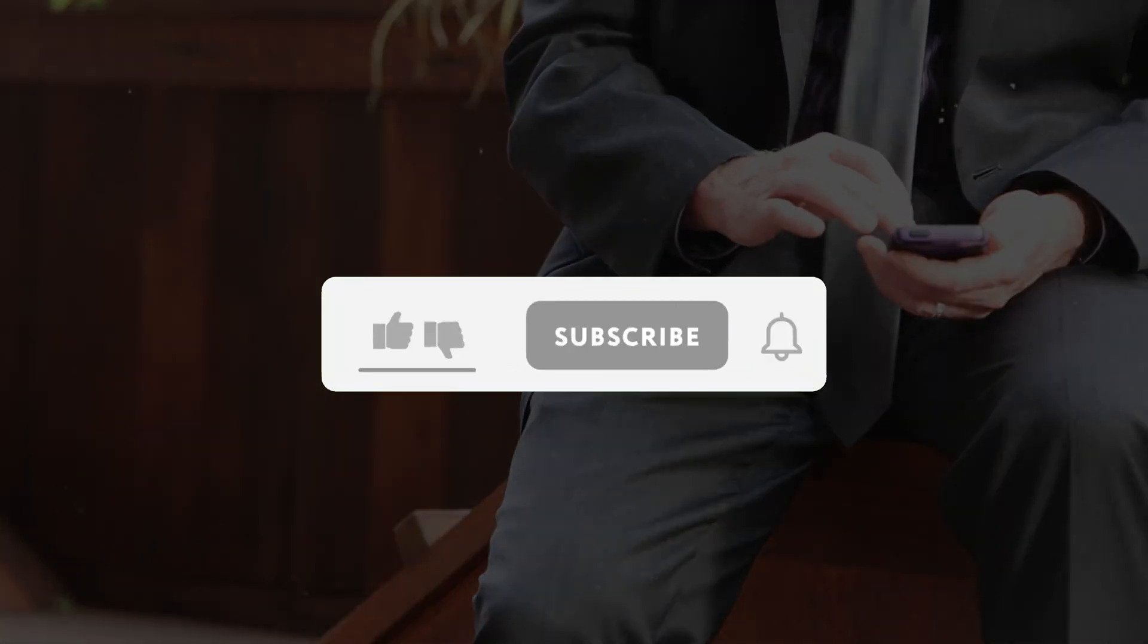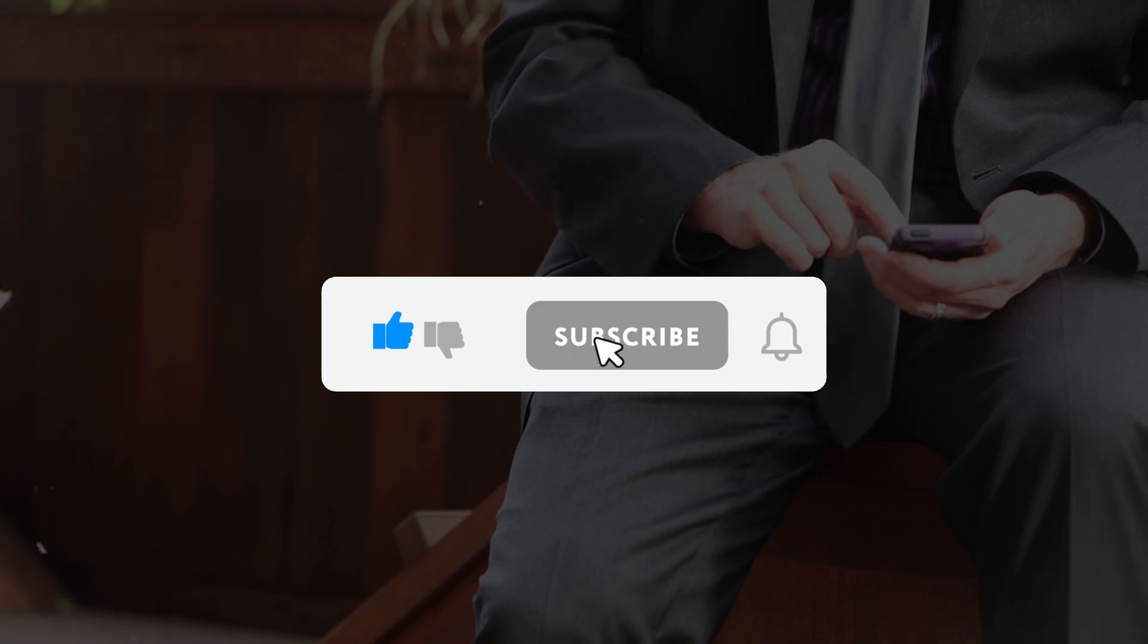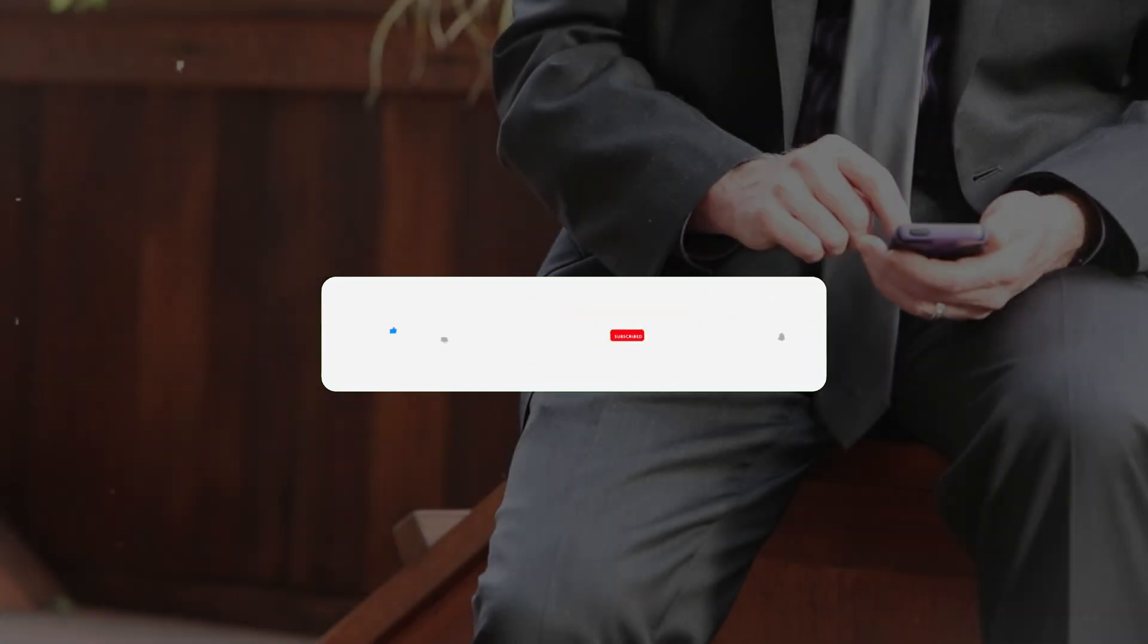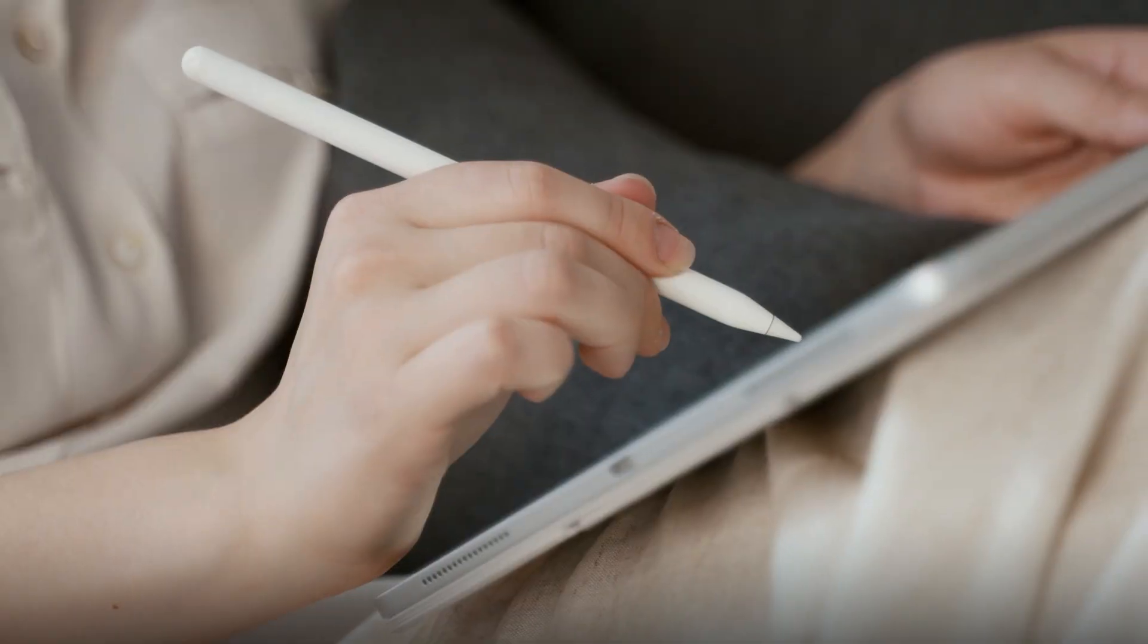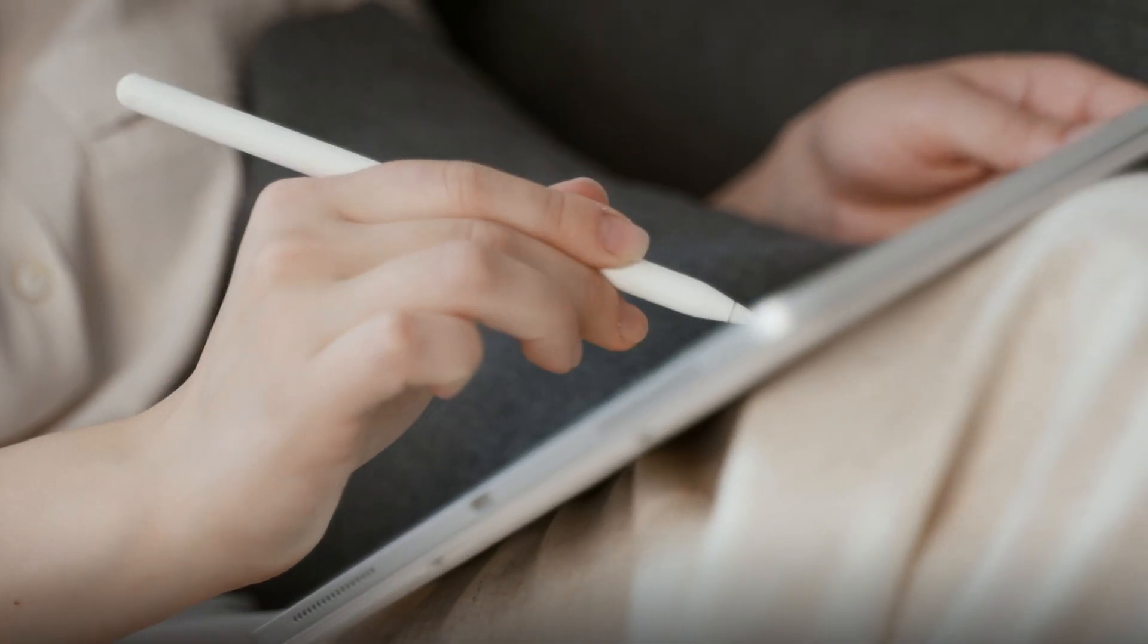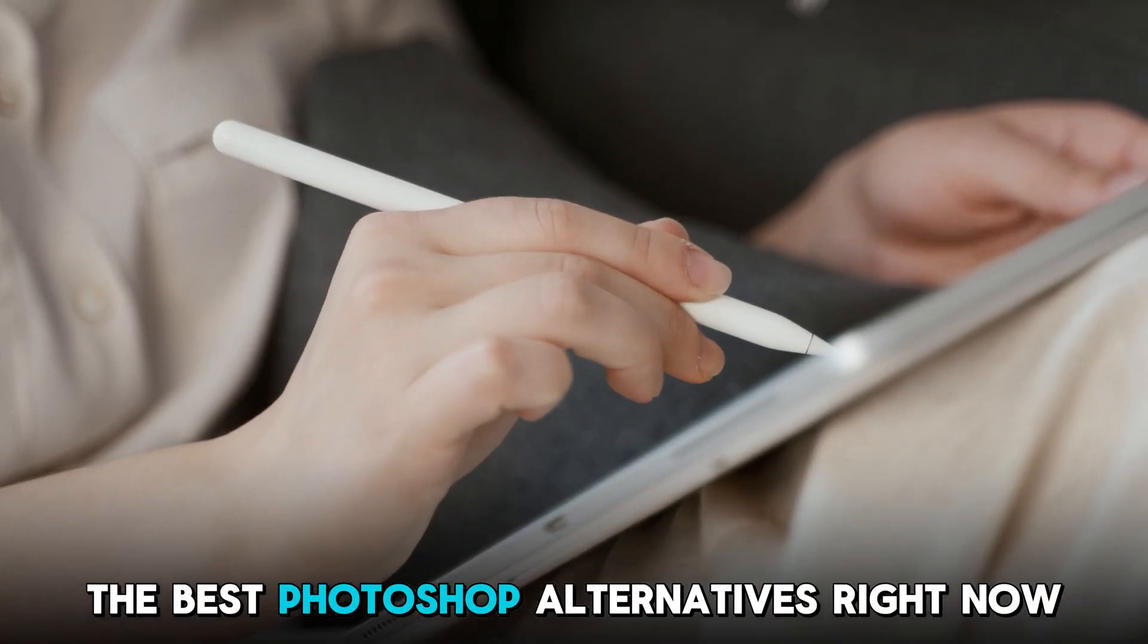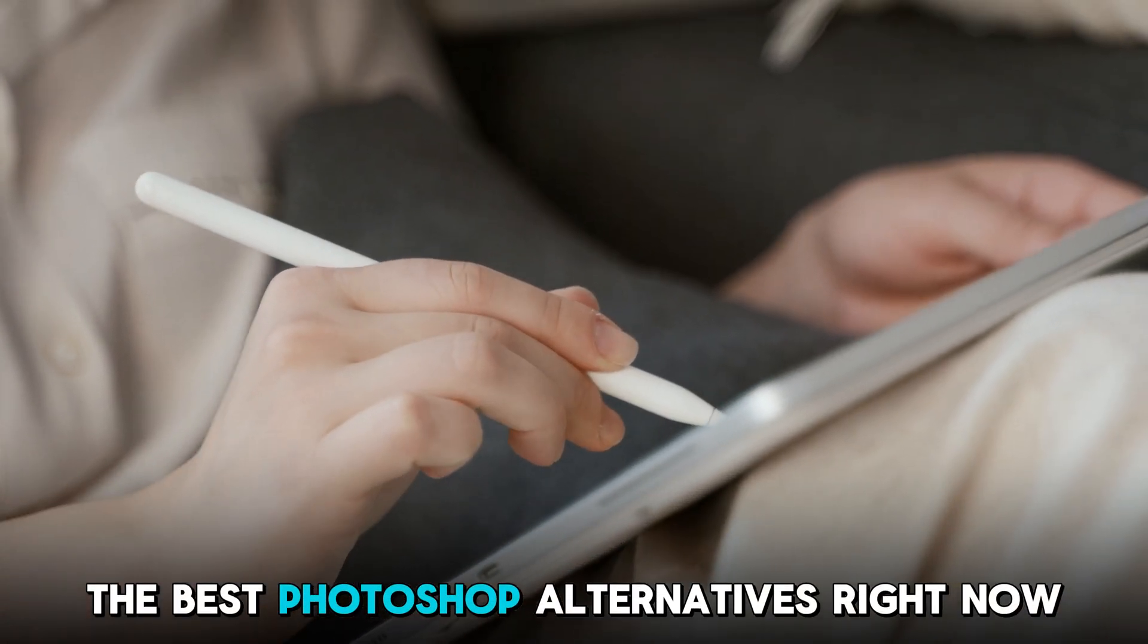Kindly like this video, leave a comment, share with friends, and hit the subscribe button before we continue with these reviews. Without further ado, here are the best Photoshop alternatives right now.